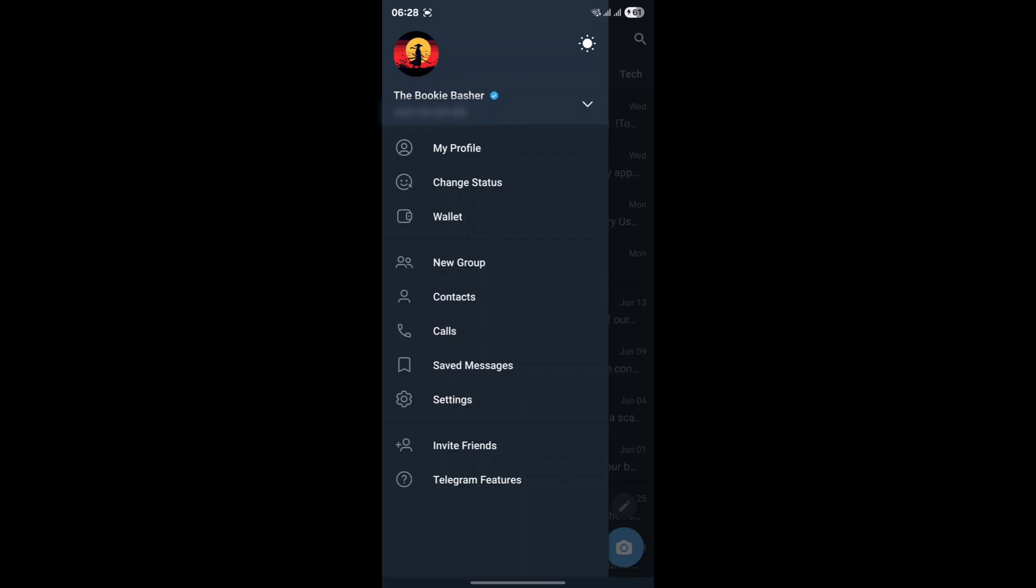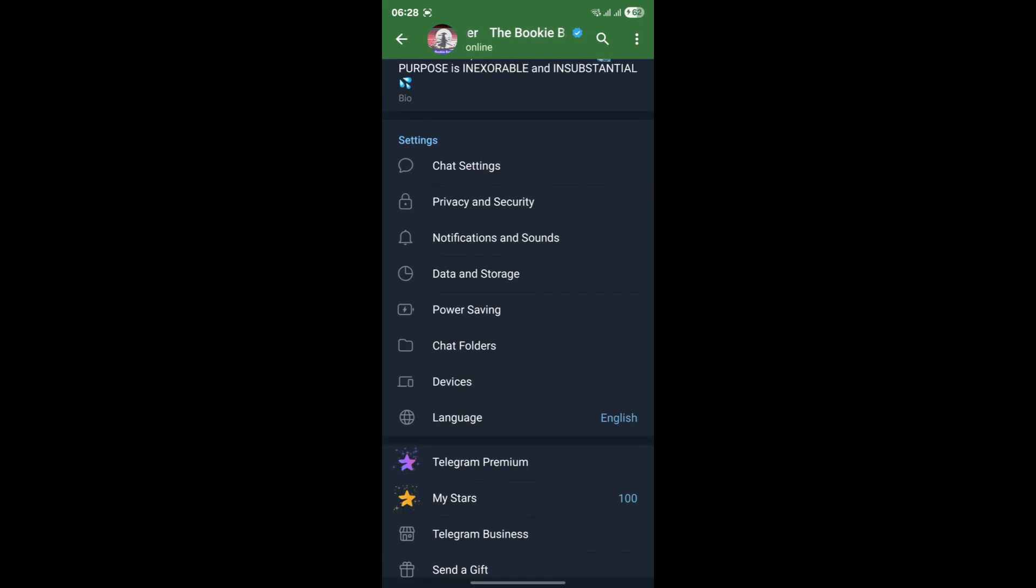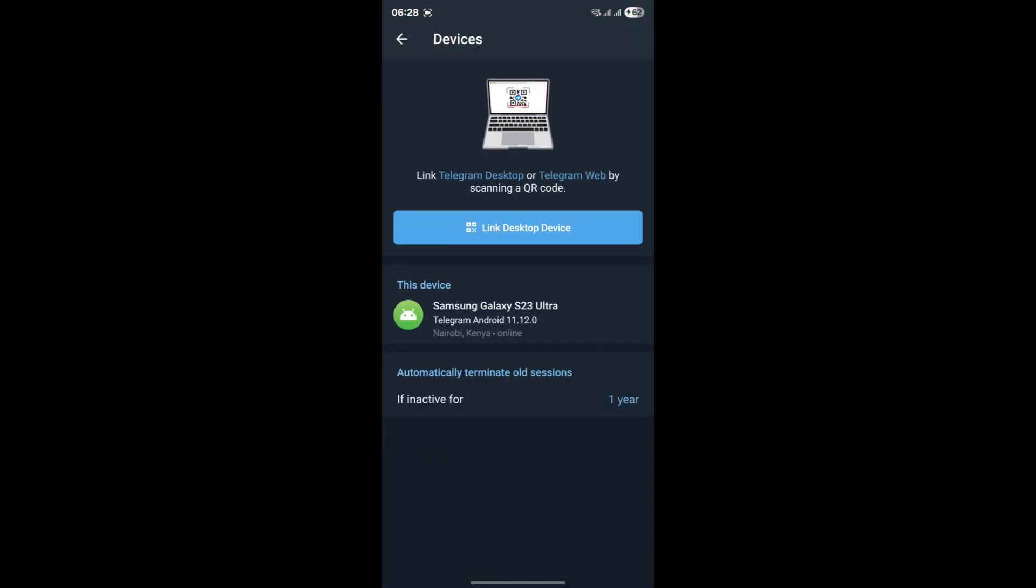To remedy this, you'll need to go into your Telegram settings. Open your Telegram app, tap on the three lines in the top left corner, or the settings gear icon on iOS, and then select settings. Within the settings menu, look for an option called Devices or sometimes it might be labeled Privacy and Security and then Active Sessions.